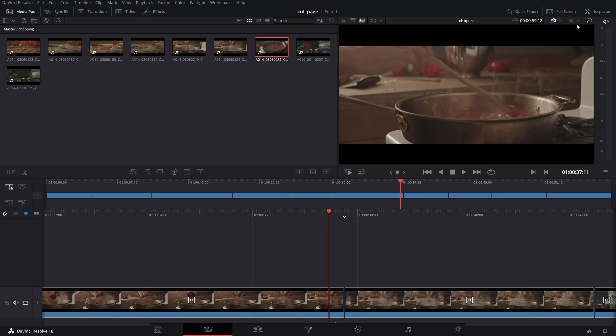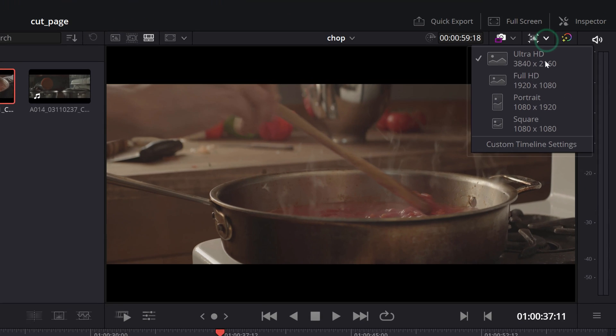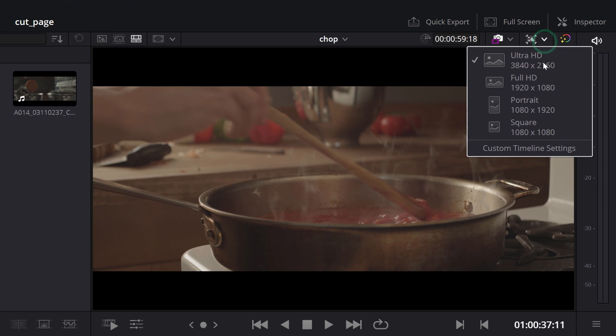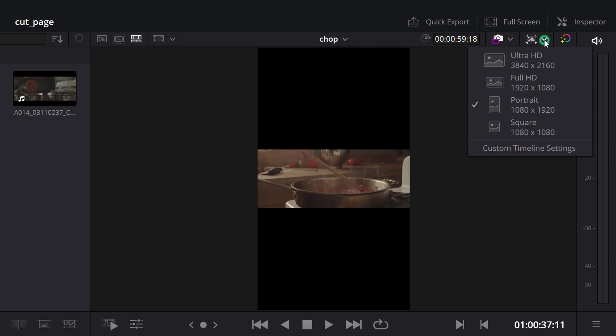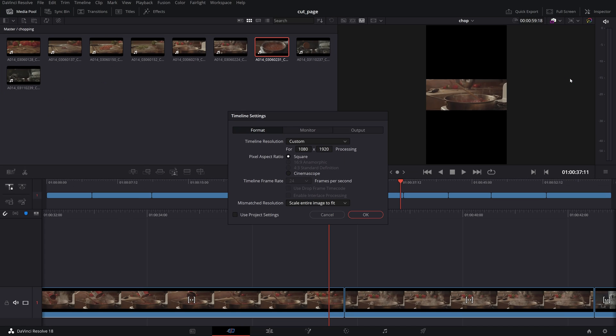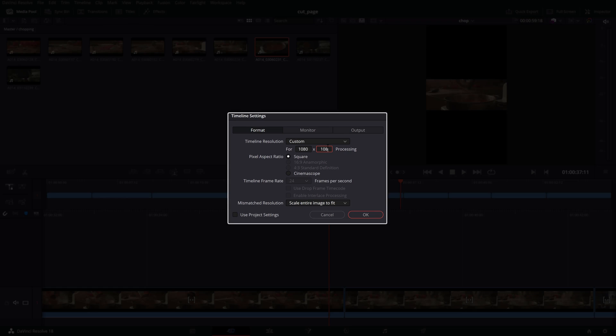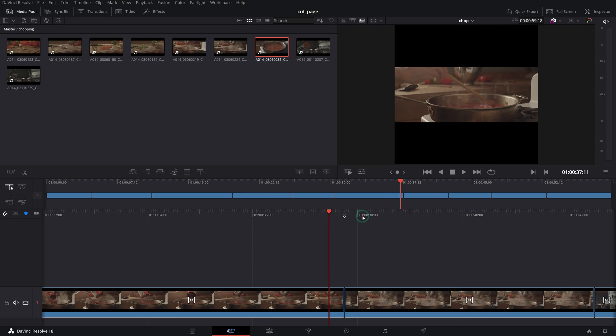Before starting a timeline you can select a resolution from the Timeline Resolution quick menu above the Viewer where you can choose from a few presets or set your own if you want to override the timeline resolution you have set in the project settings initially. This is great if you want to export various aspect ratios of the same timeline to use on social media platforms.